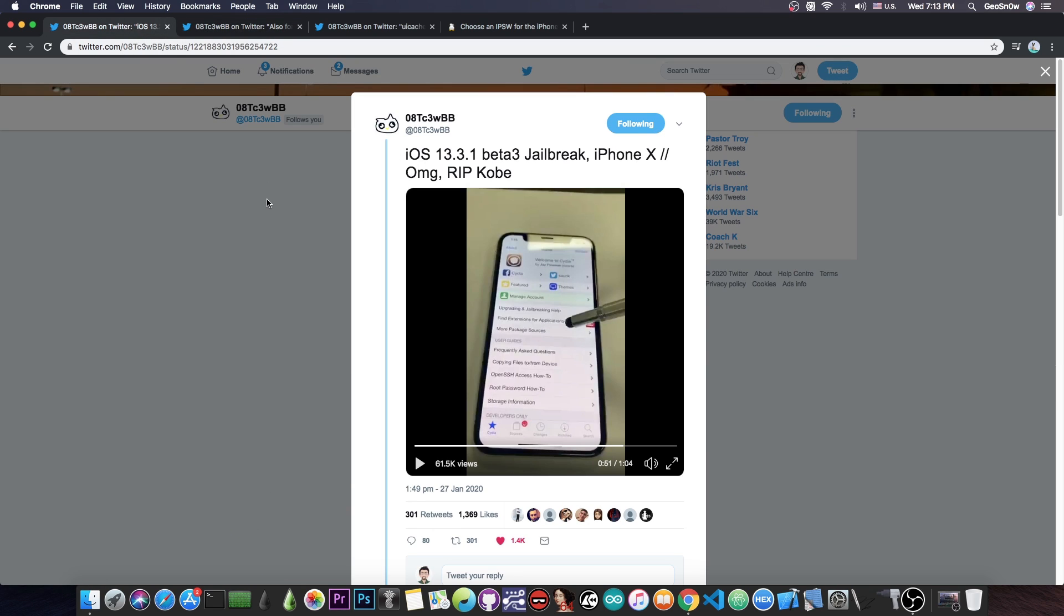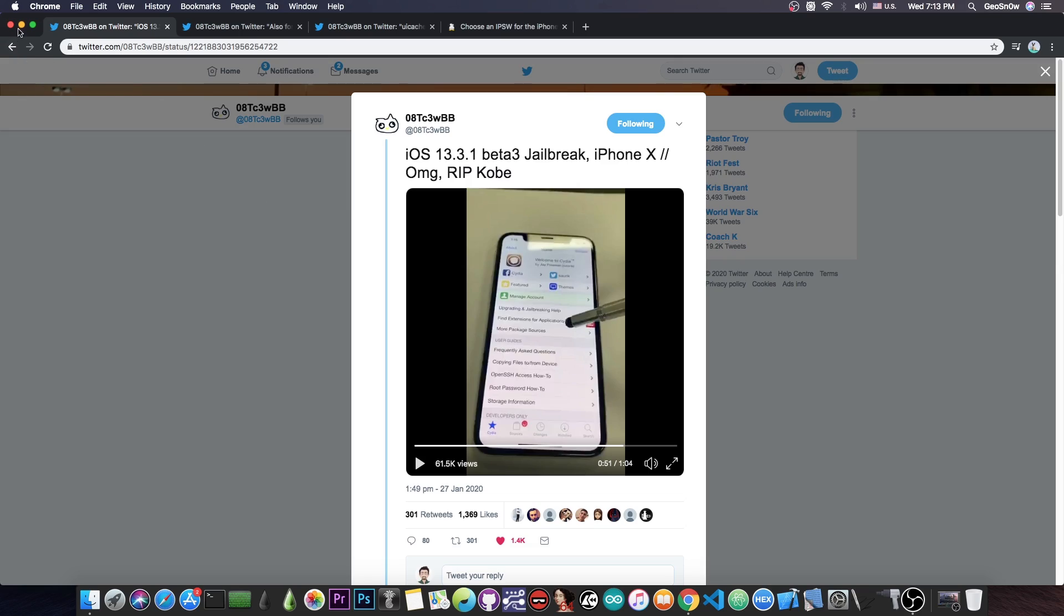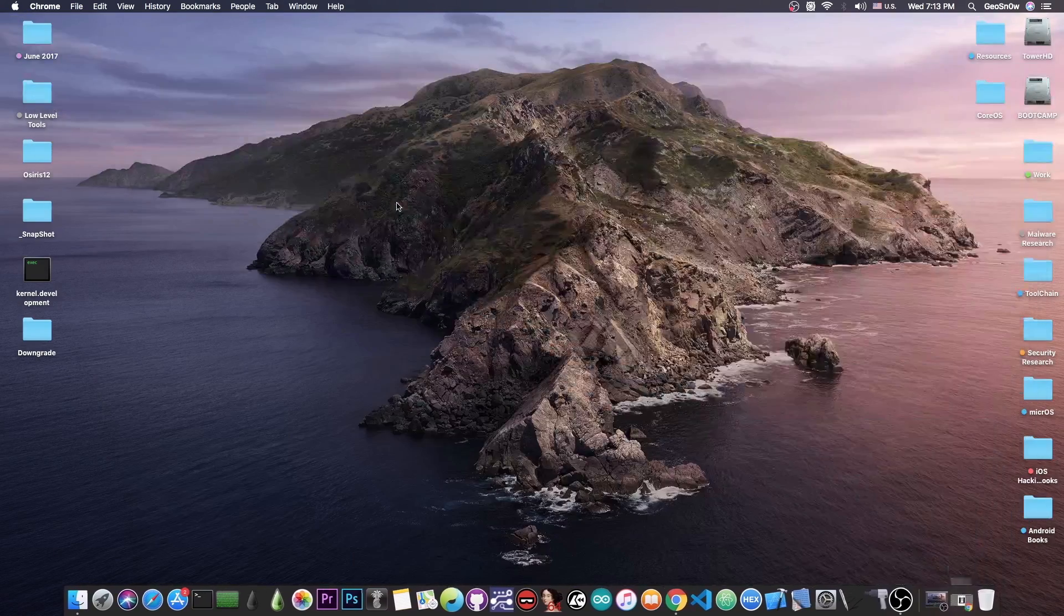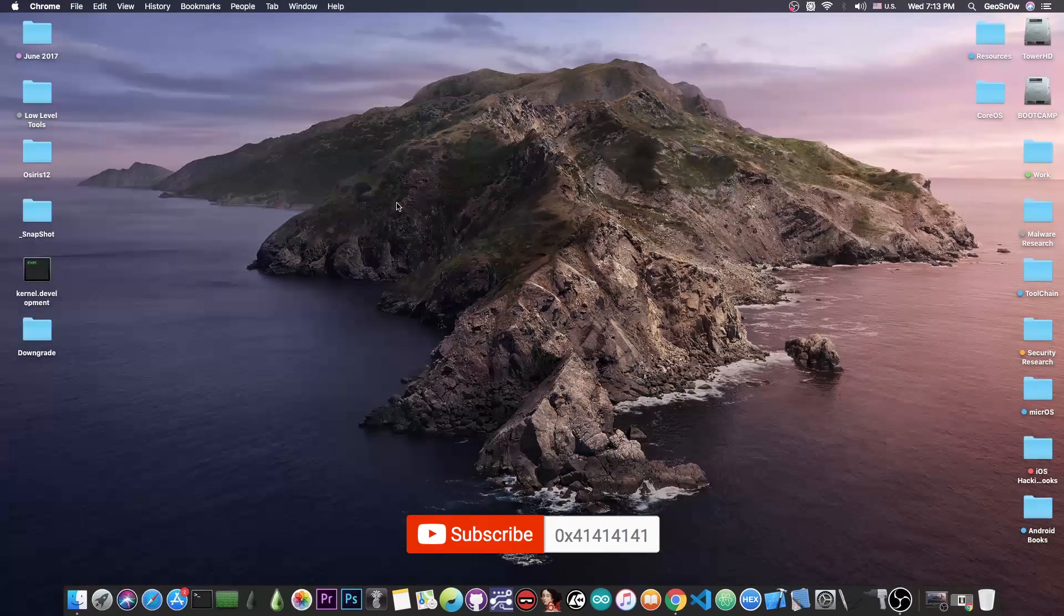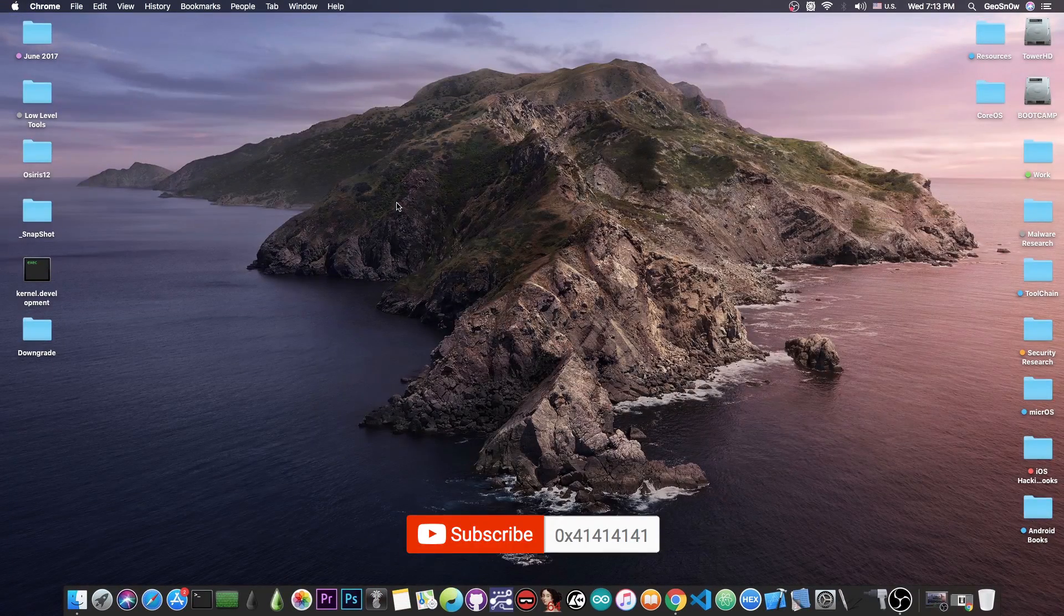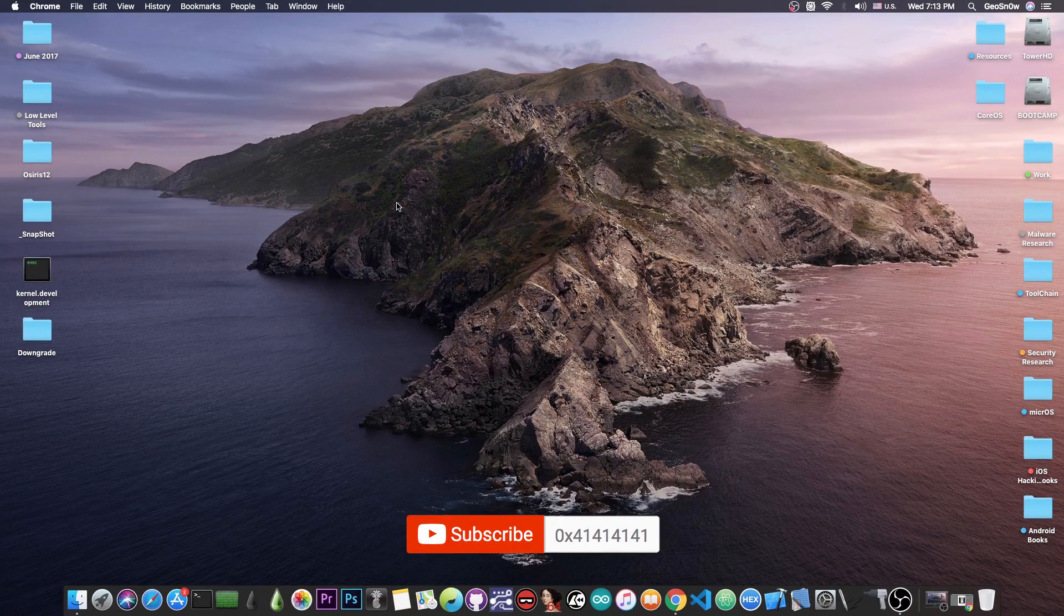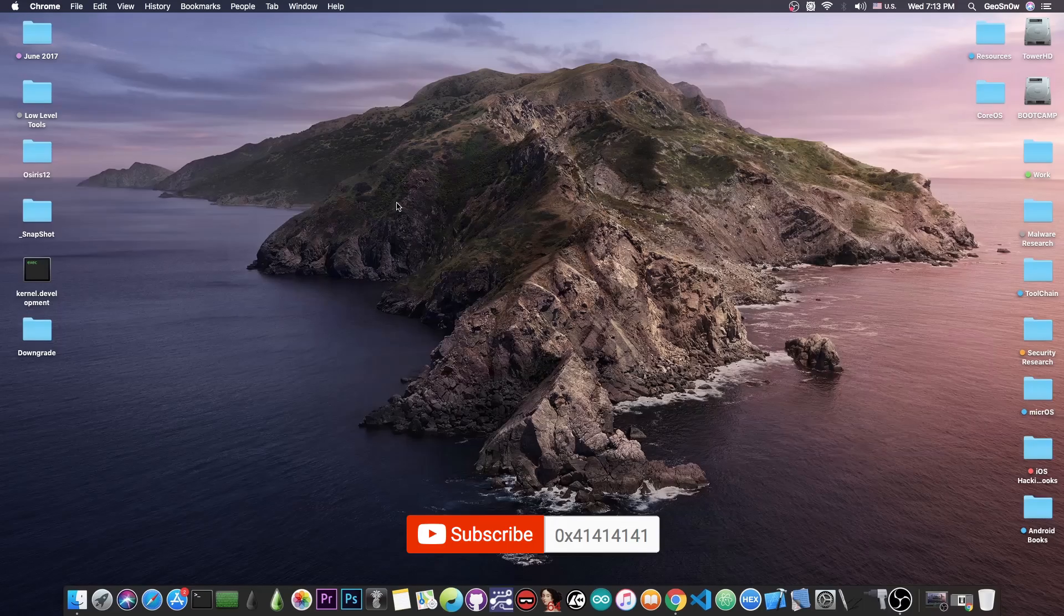Of course, there is no word on any release for the moment, but I will keep you updated if the developer releases anything. He might, once the exploit is patched. So, yeah, that's basically it, guys. Thank you for watching. I am Geosnow. Till the next time, subscribe to stay updated with the latest news, and peace out.